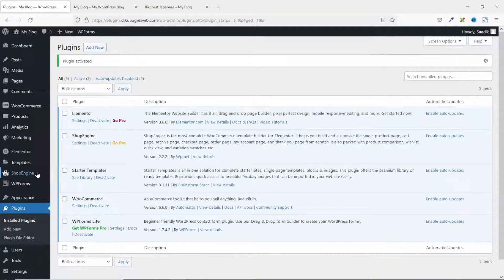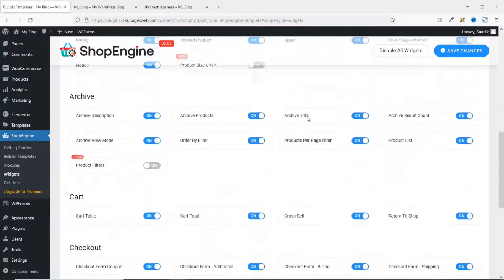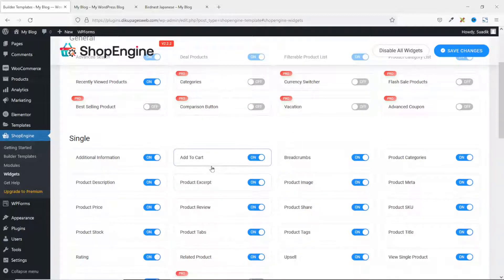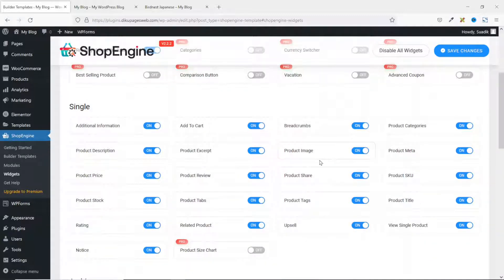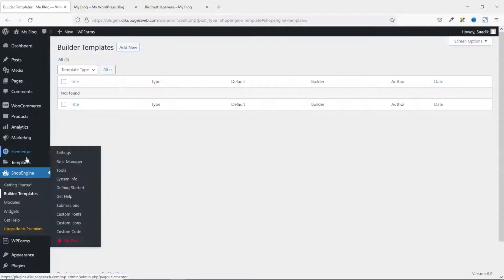Next, you may want to verify if all the widgets you want to use are enabled. Go to Widgets — all the widgets are enabled except the Pro Widgets. You have the opportunity to disable any widget you don't want to use, to reduce the amount of resources used on your website. But for now, we leave everything as it is. Let's go ahead and create our template by going to Builder Templates and clicking Add New.